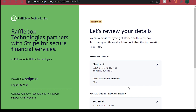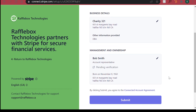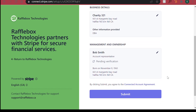Step 5: Now review your details before submitting. If you need to make an edit, there's an edit button in the right corner. Once you've reviewed, click the Submit button. You will be directed to the Rafflebox dashboard.